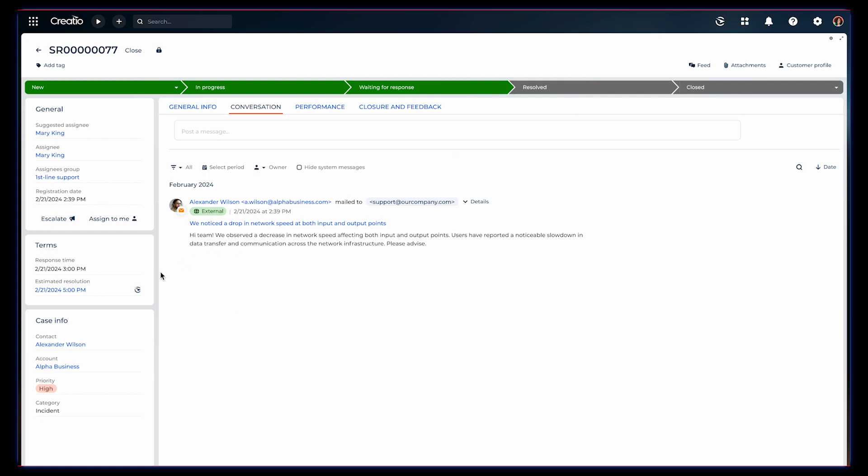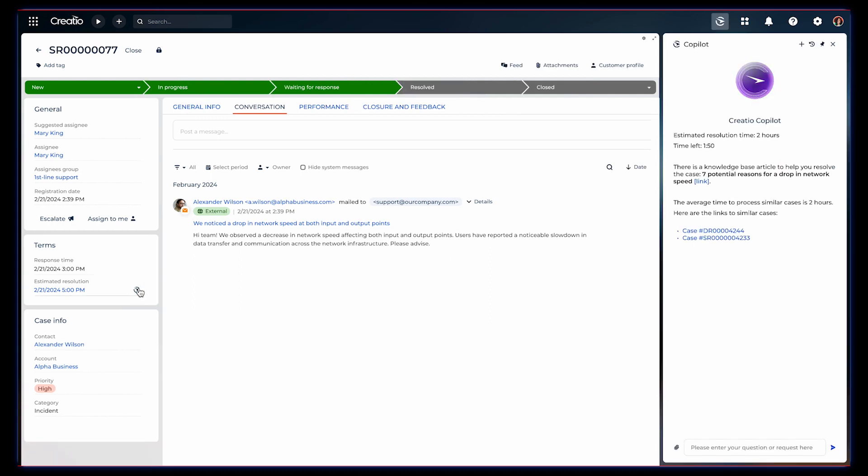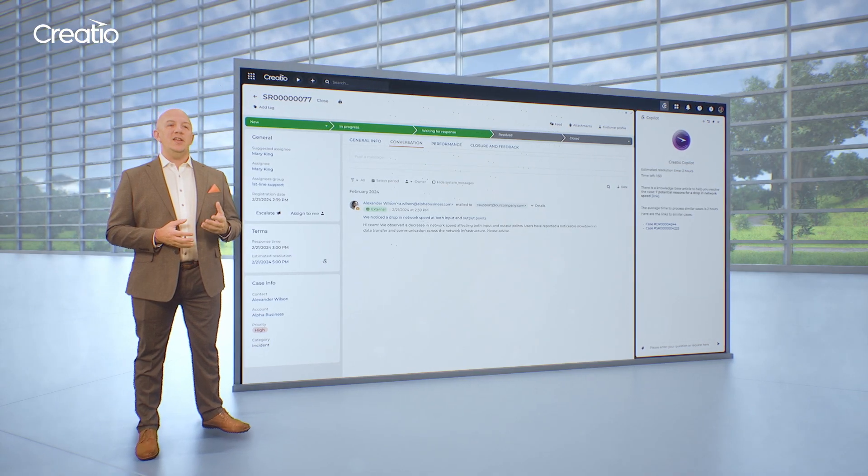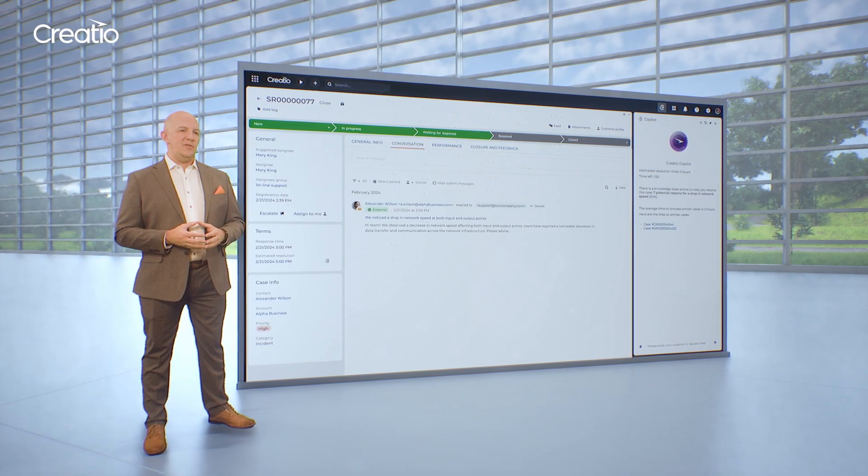Then, with user-friendly tools, deploy this feature into the case management app. It will automatically show the predicted resolution time every time a new case comes in. And you can do all of this without the need for having a PhD in data science — this kind of magic is accessible to everyone.